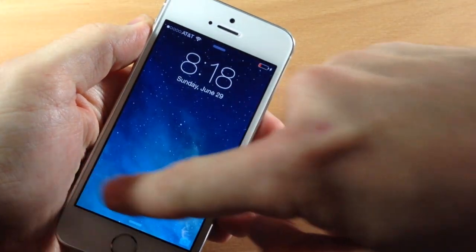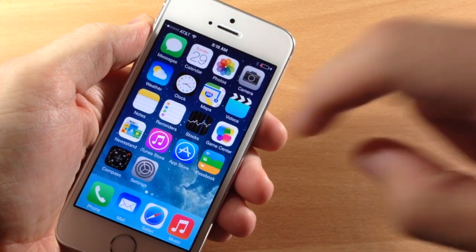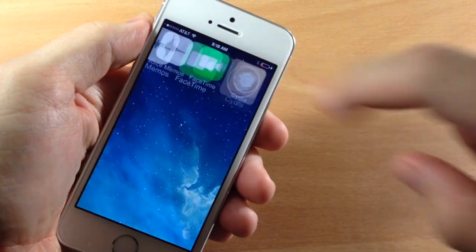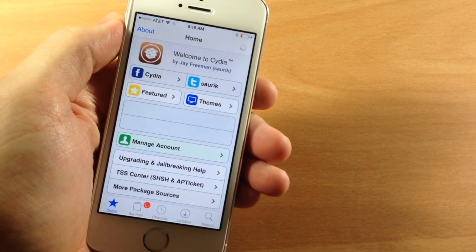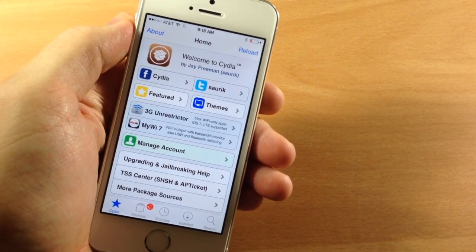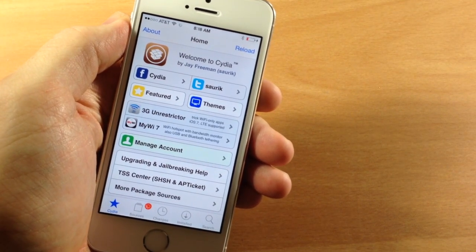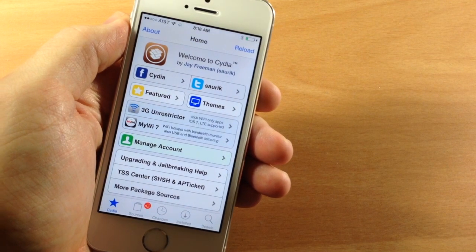Now we're booted up and Cydia should be prepared. So if we swipe over here and open that up, you can see that we are good to go and you can start downloading tweaks and installing those.